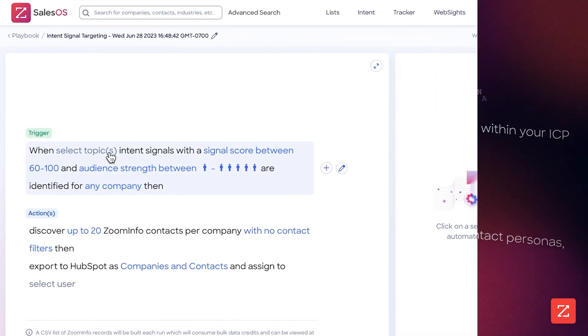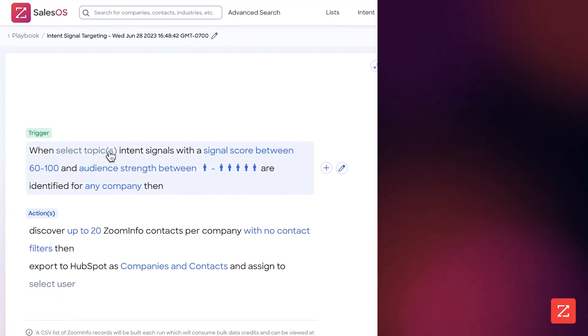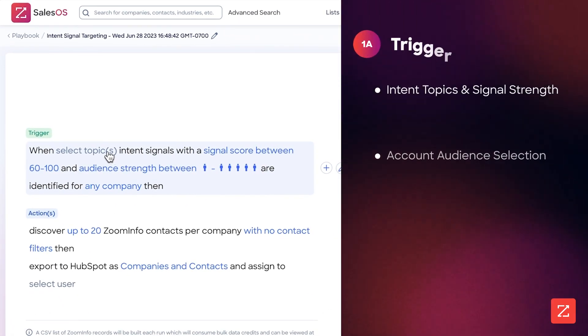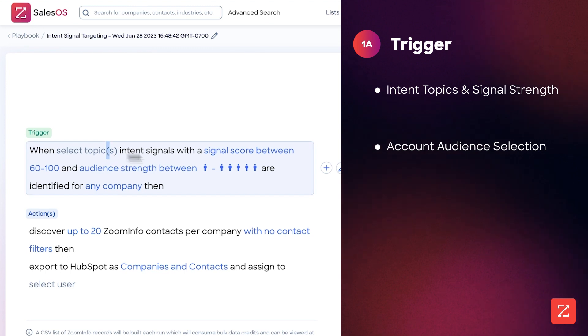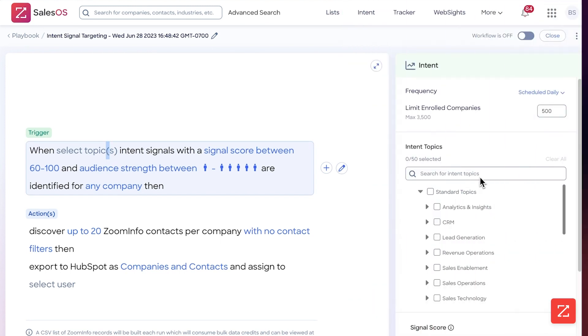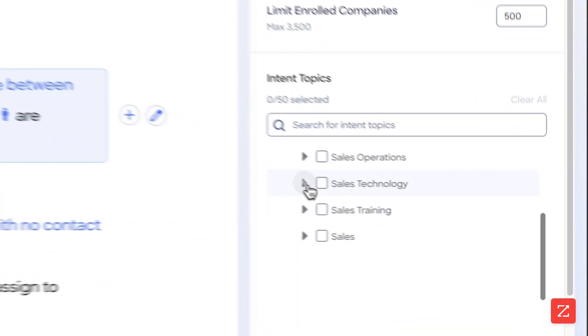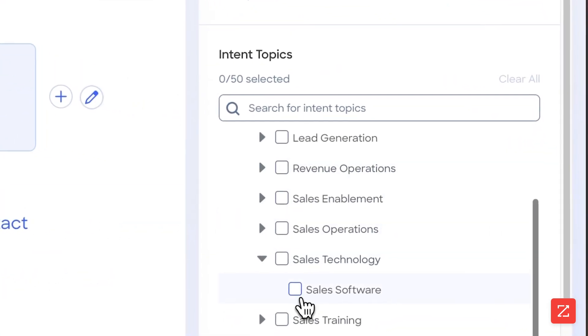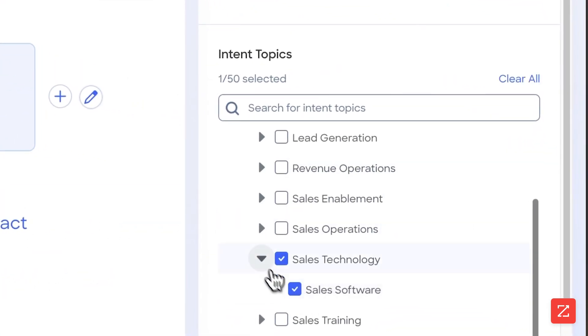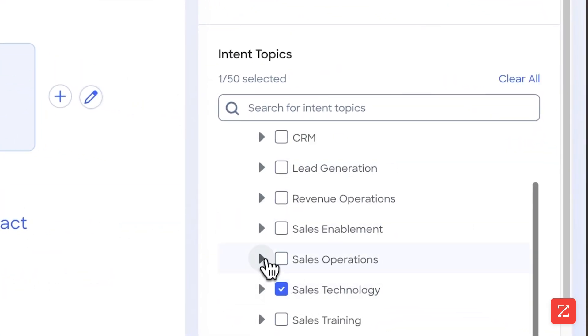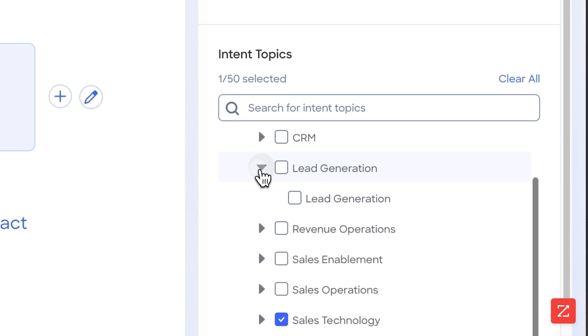In this case the trigger is going to be intent. I'm going to go over here. I can either search for the intent topics I have or I'm simply going to select. I already know what I want to select, so in this case I'm going to do sales software and lead generation.